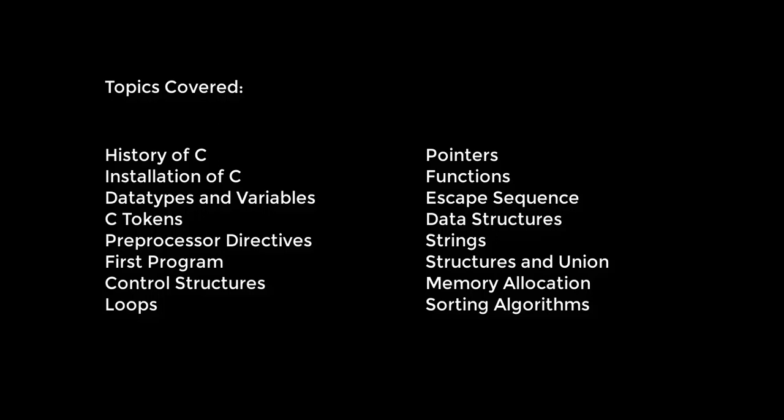We'll cover control structures - if you're coming from other programming languages, you already have knowledge on control structures. We're going to discuss that, then loops, pointers, and functions.